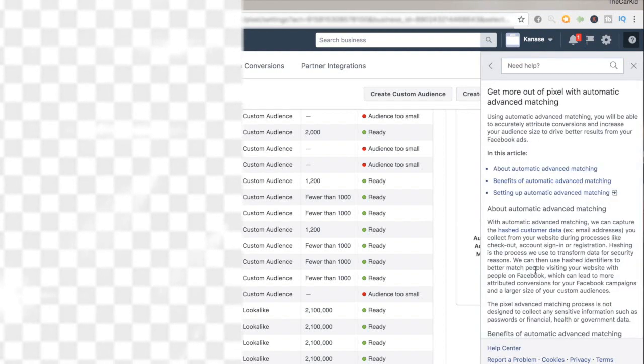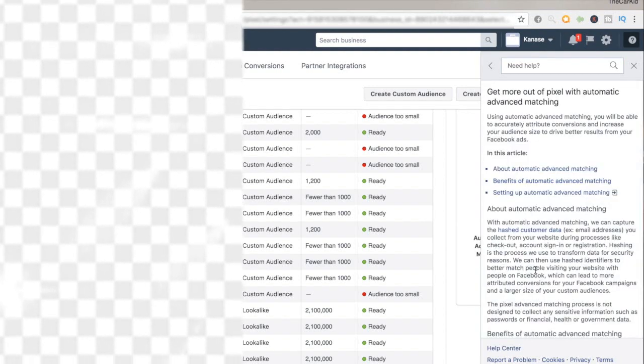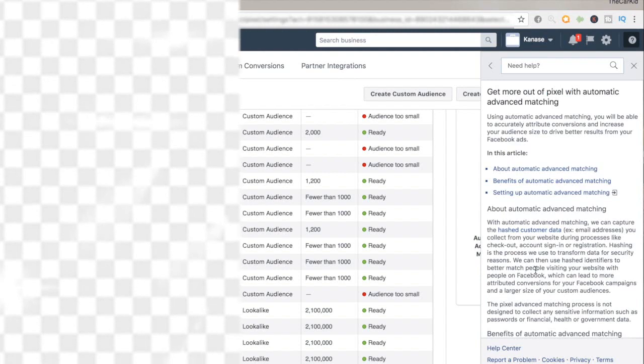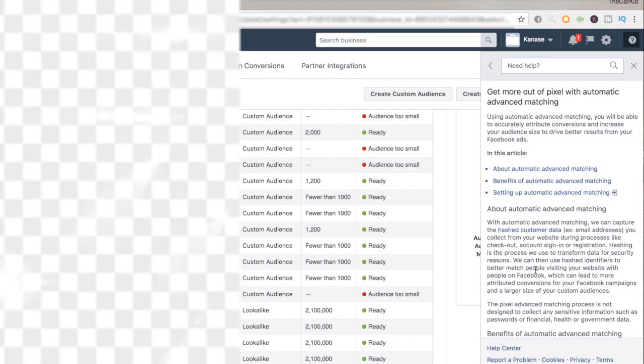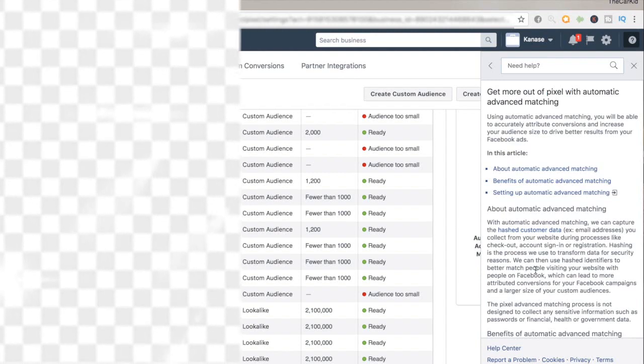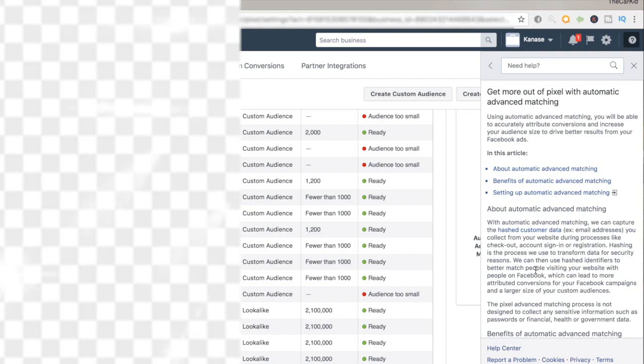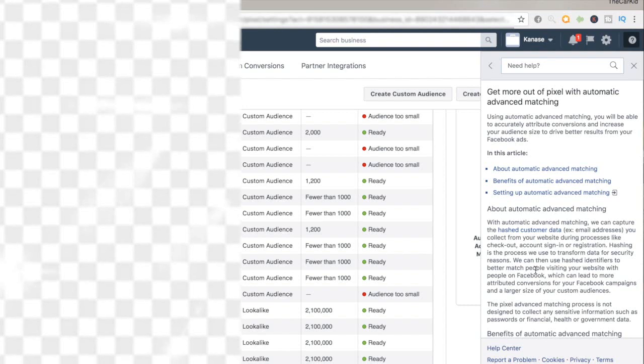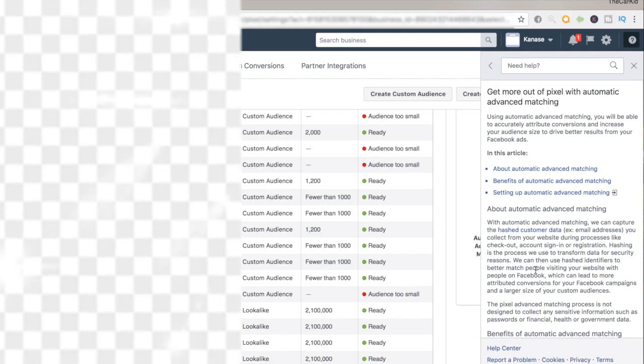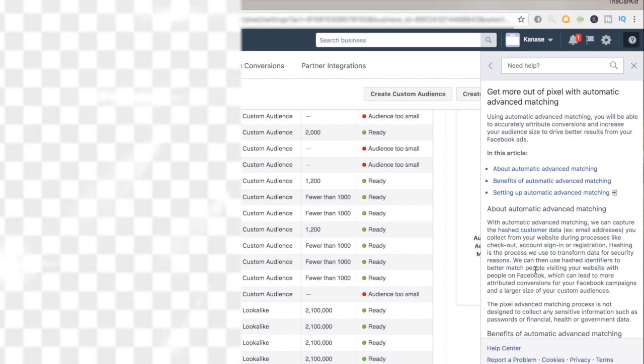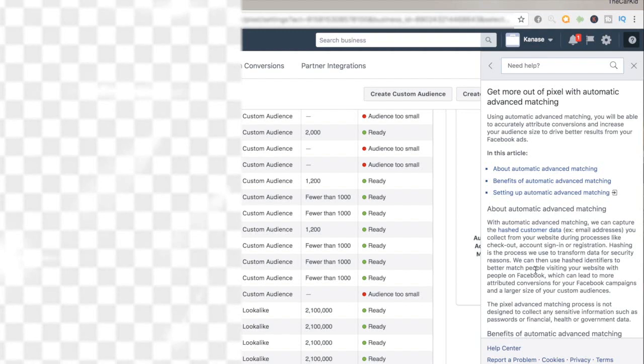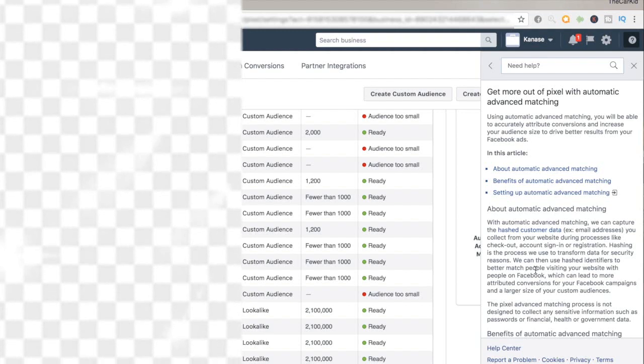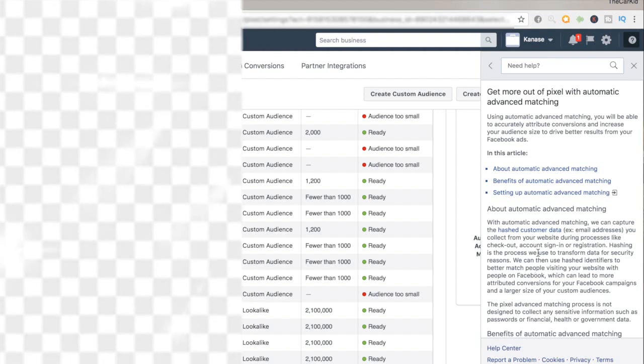In simple words, what this is doing is basically using the data we have already given our pixel by running ads and having people come on to our store, to basically use that data to even find more people with similar interests. All of this is done automatically.